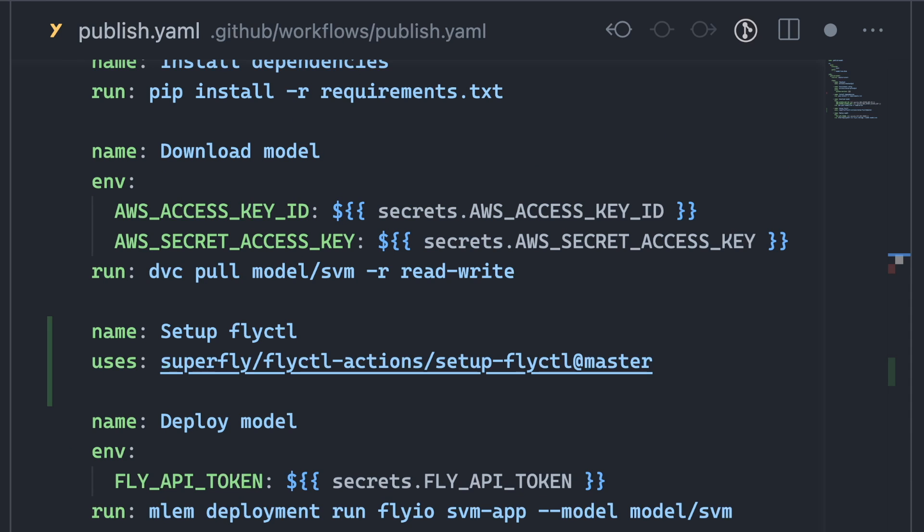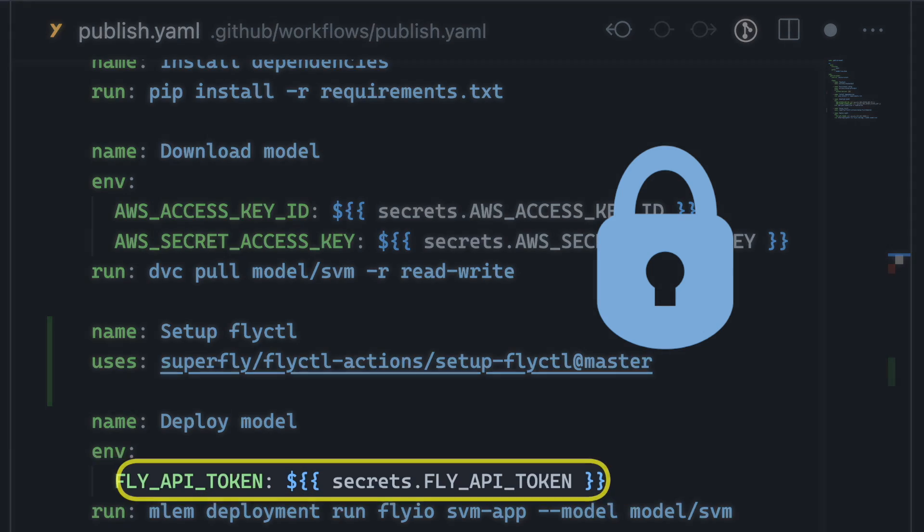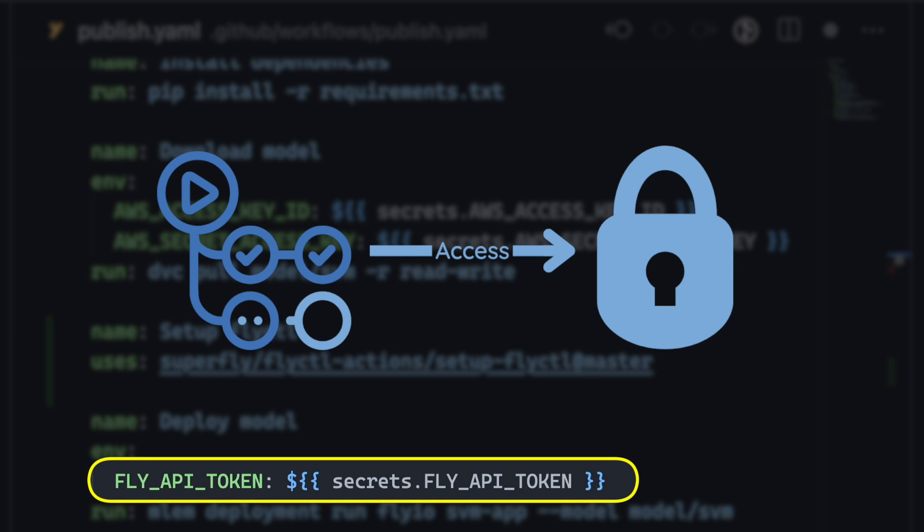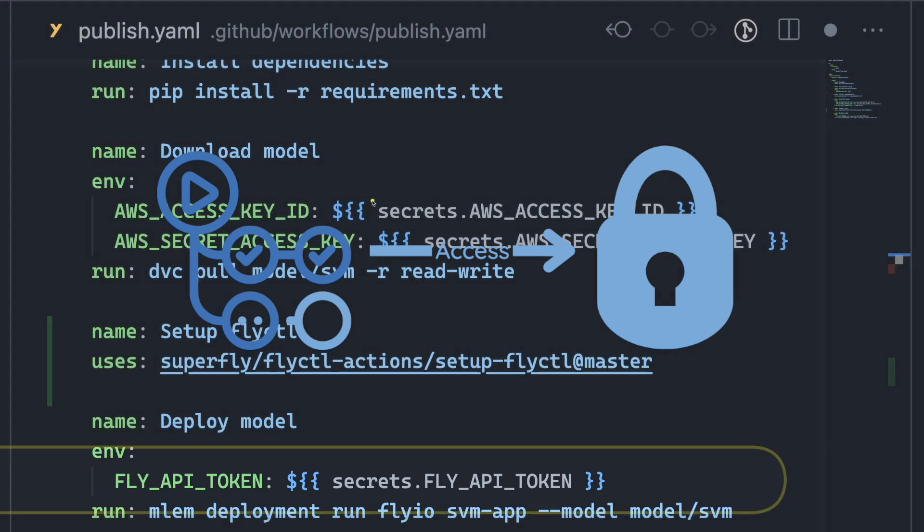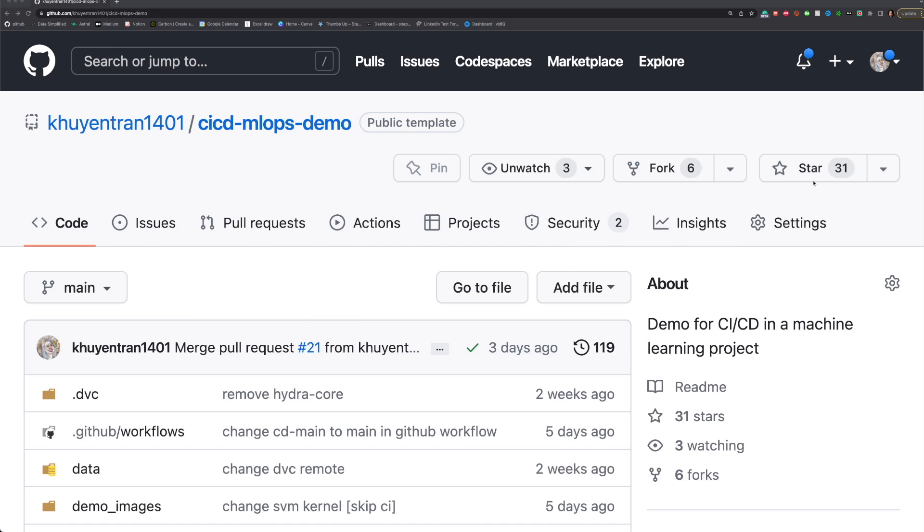Note that for the job to function properly, it requires AWS credentials to pull the model and Fly.io's access token to deploy the model. To ensure the secure storage of sensitive information and enable GitHub Actions to access them, we will use encrypted secrets.